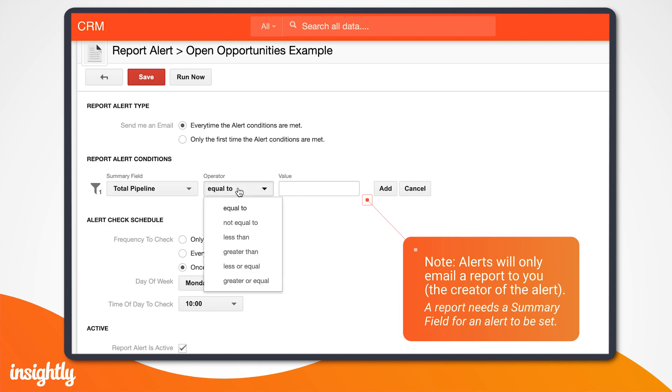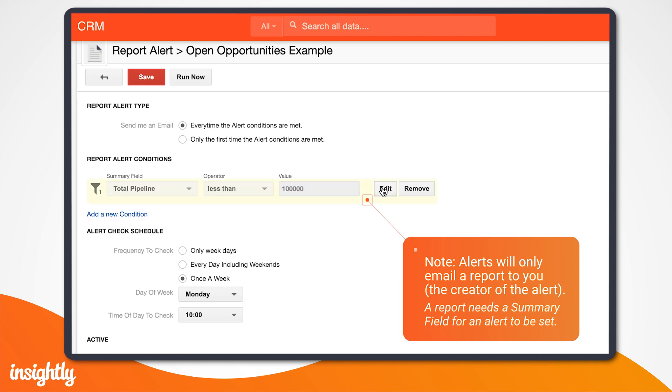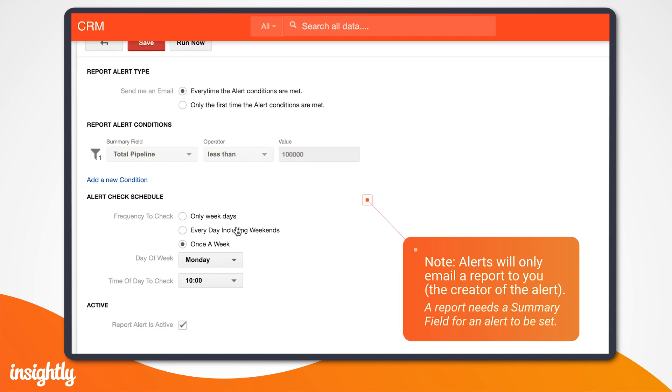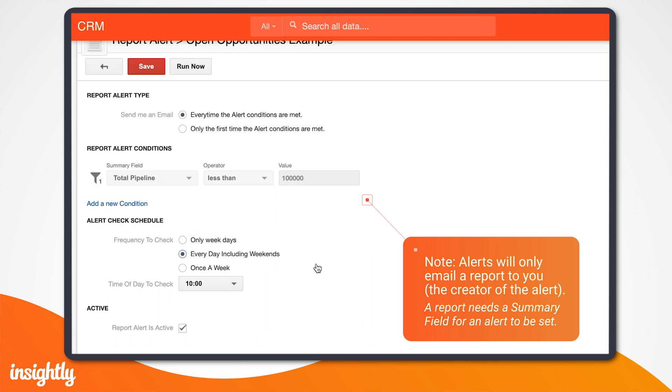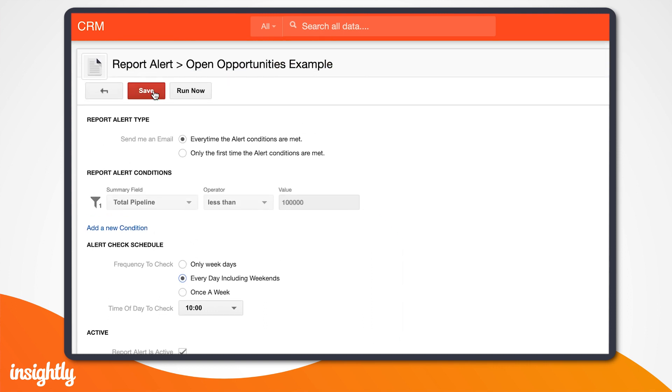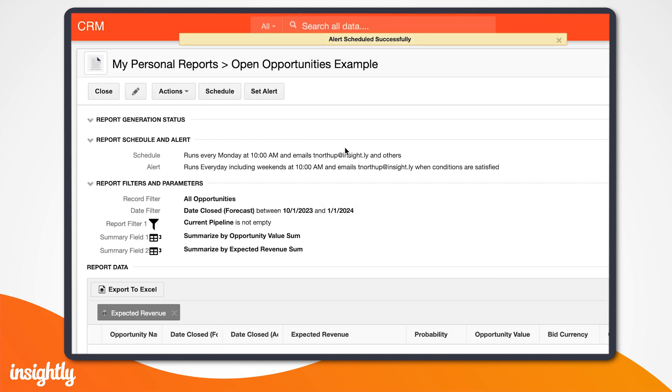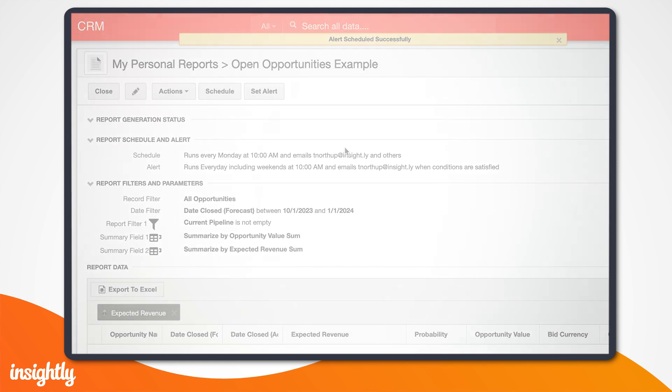In our case, we want to be notified when our expected bookings for a quarter drop below $100,000. With this alert, we'll know right away that we need to ramp up prospecting in order to meet our goals.